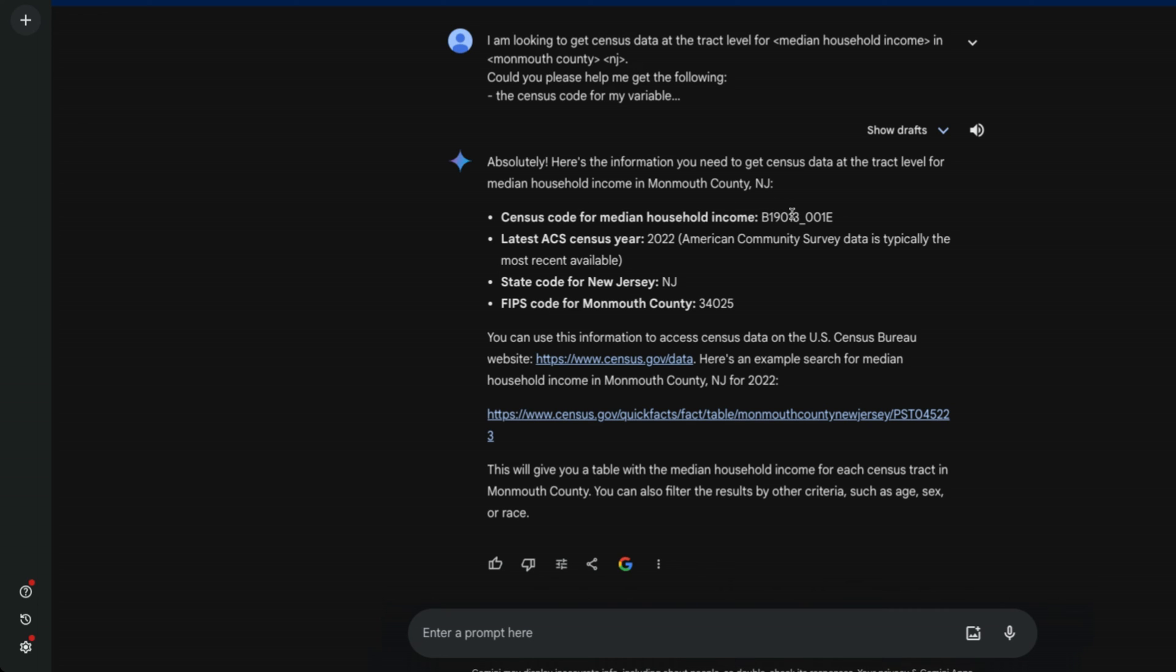I didn't have to even go through the U.S. census docs. I was able to just get this code straight from Gemini. I was able to get the latest year, state code, as well as FIPS code for Monmouth County, New Jersey, which is the county that I grew up in.